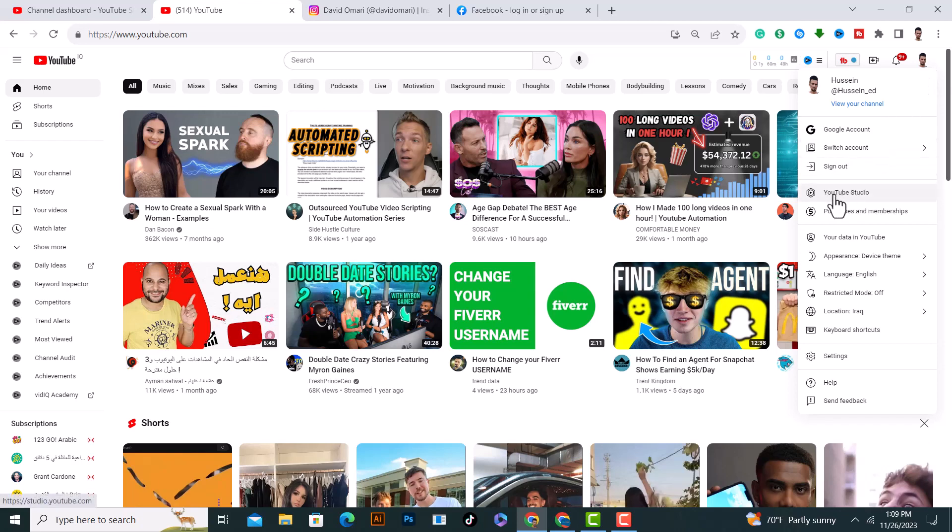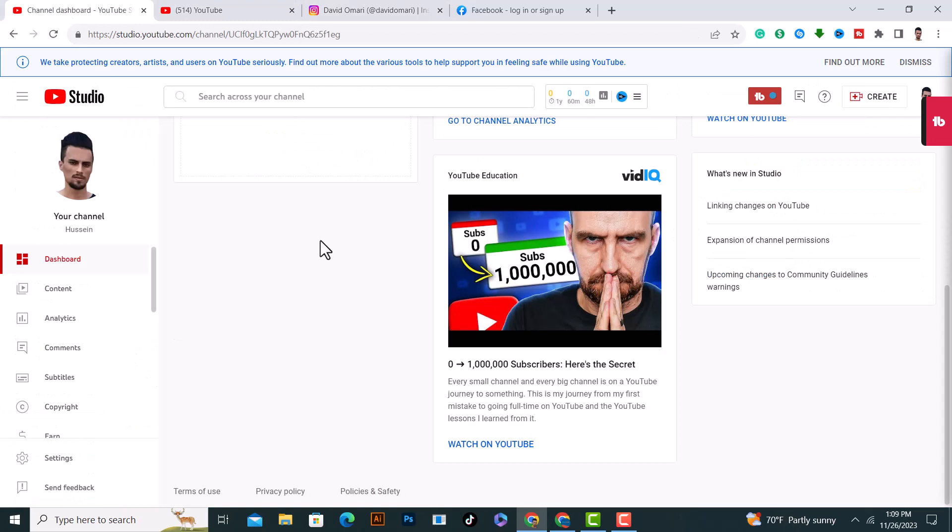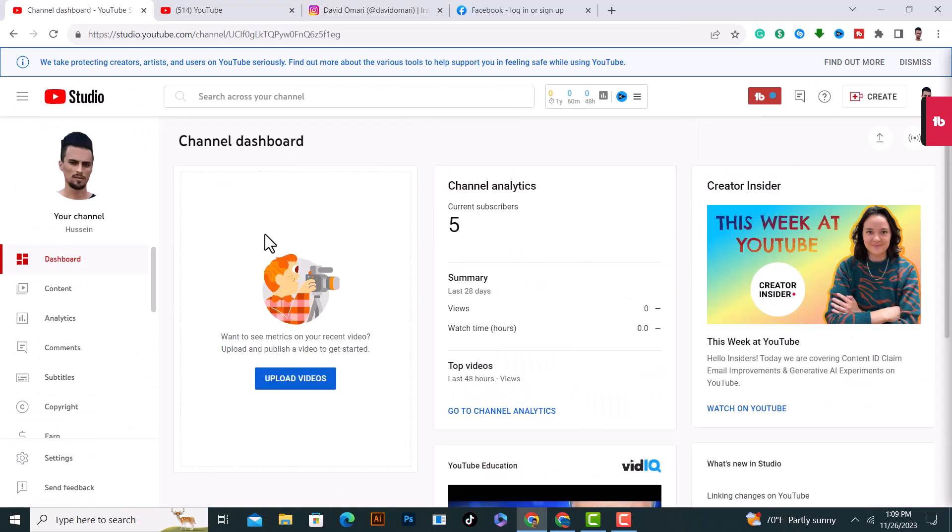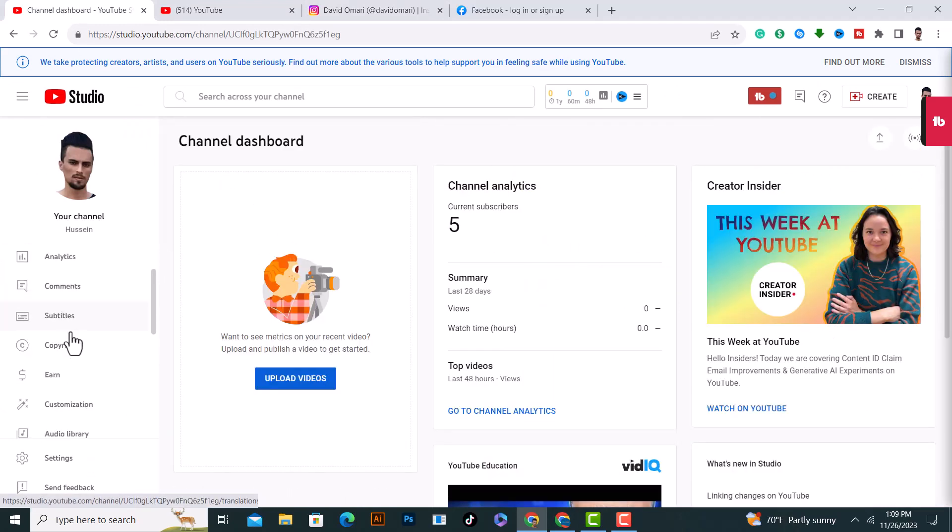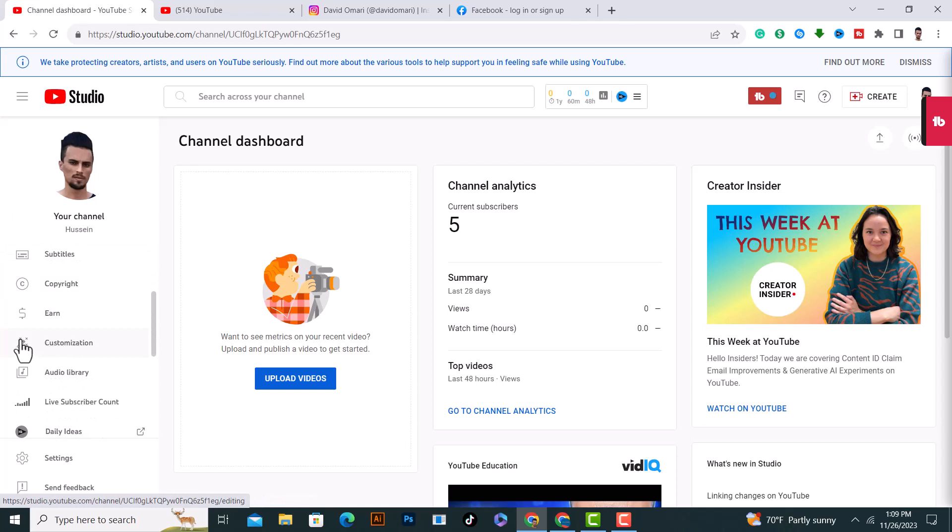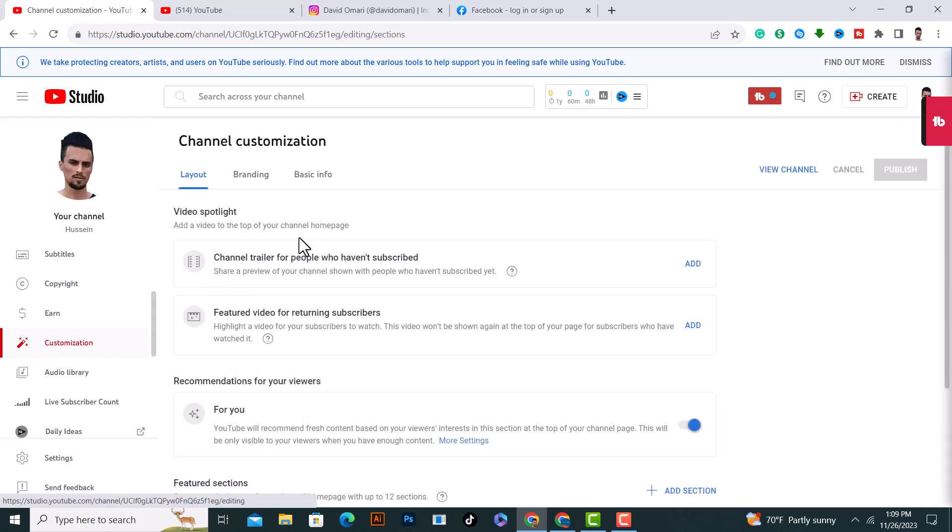And after that, we show up to you like this. And after that, on the left you need to search for customization section. On this section, customization, tap on it.